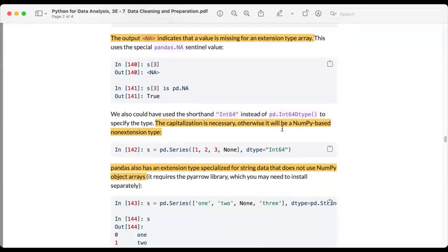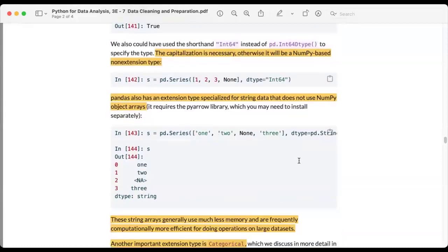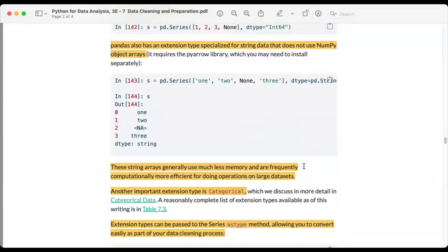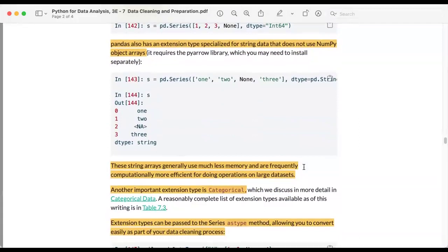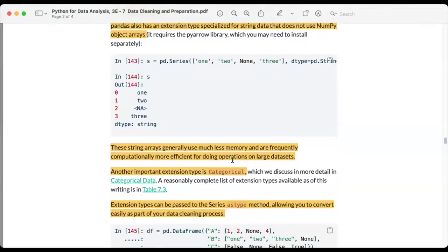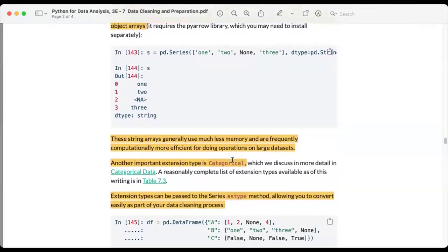Pandas also has extension types specialized for strings. Setting the dtype to pandas StringDtype uses less memory and is frequently more computationally efficient than using native NumPy strings. Another important extension type is the categorical type, which will be discussed later.